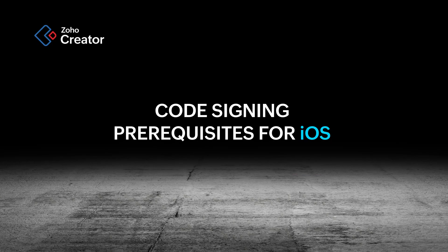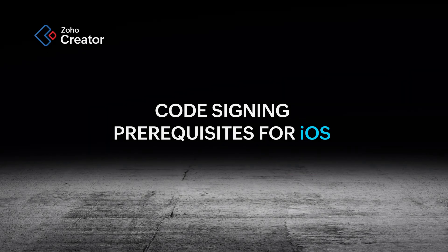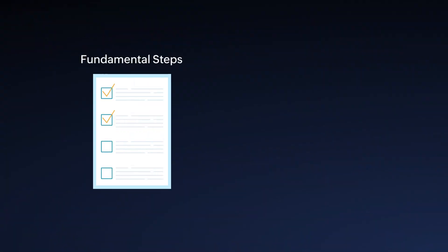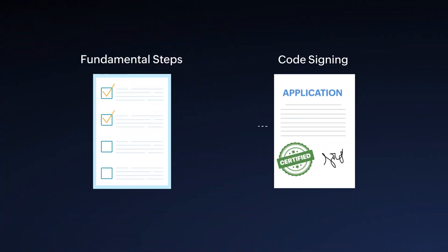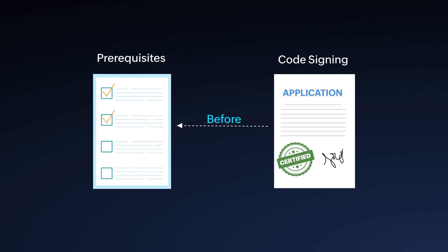Hi, in this video we will delve into the fundamental steps required before doing the code signing process for iOS. These fundamental steps are referred to as the prerequisites for code signing.